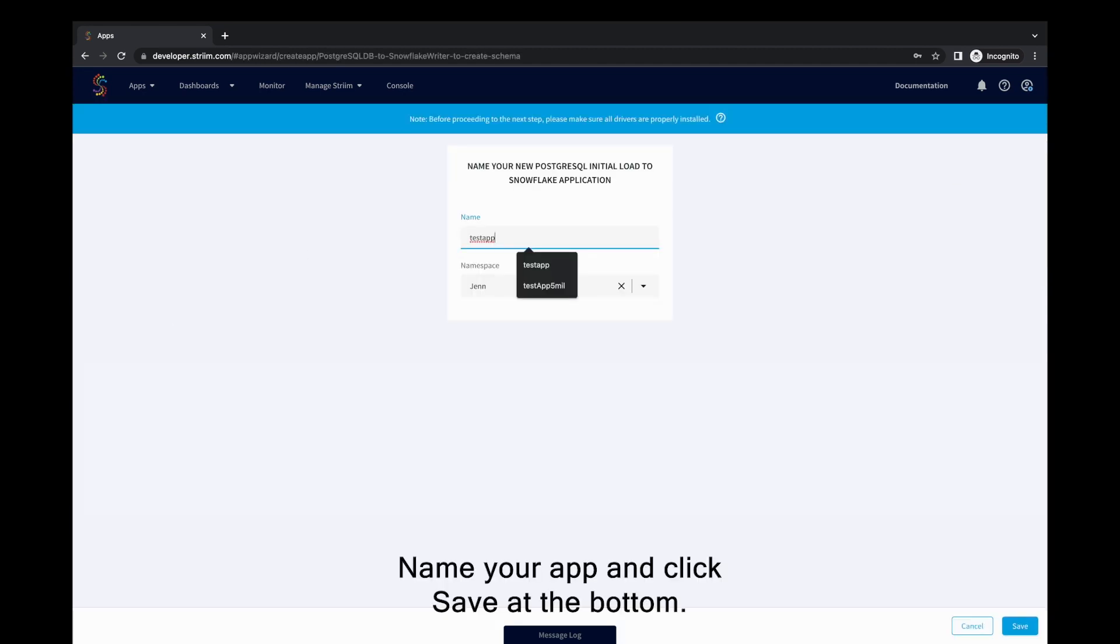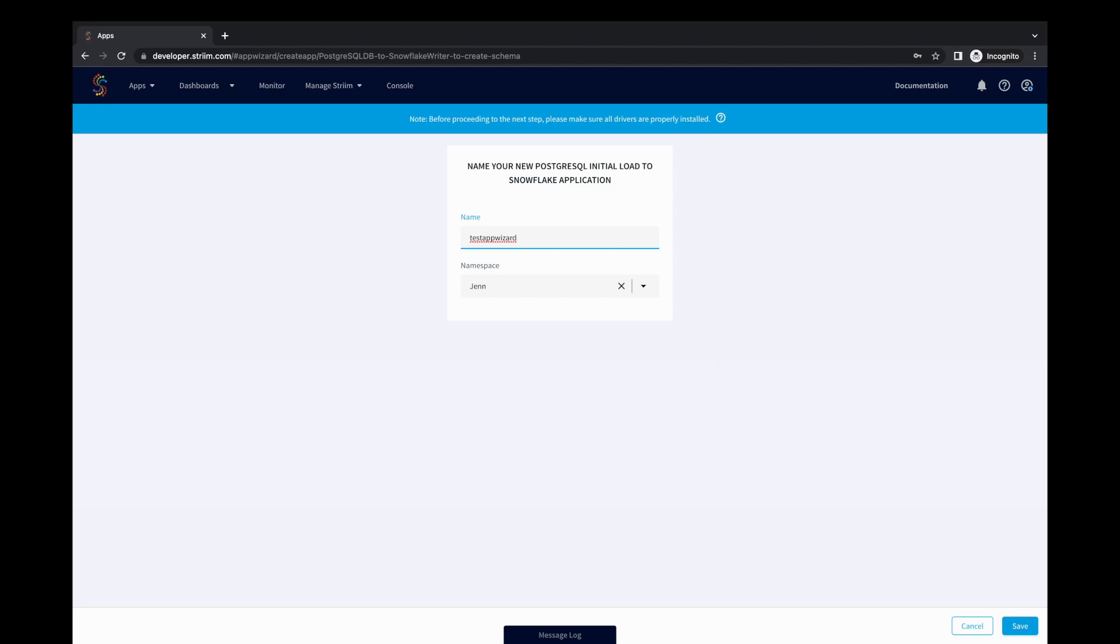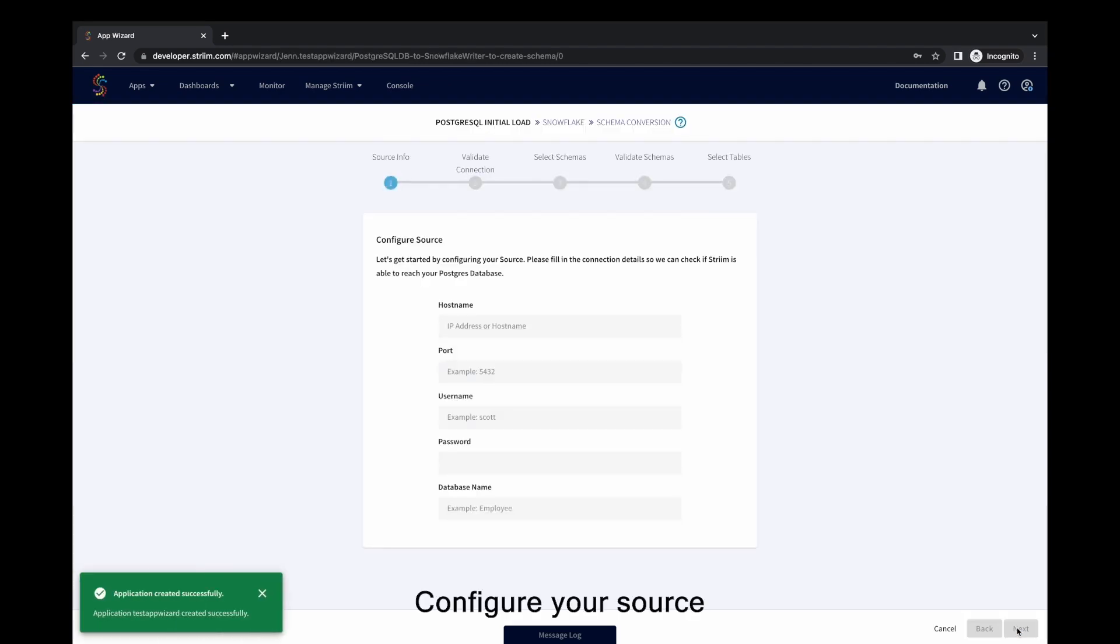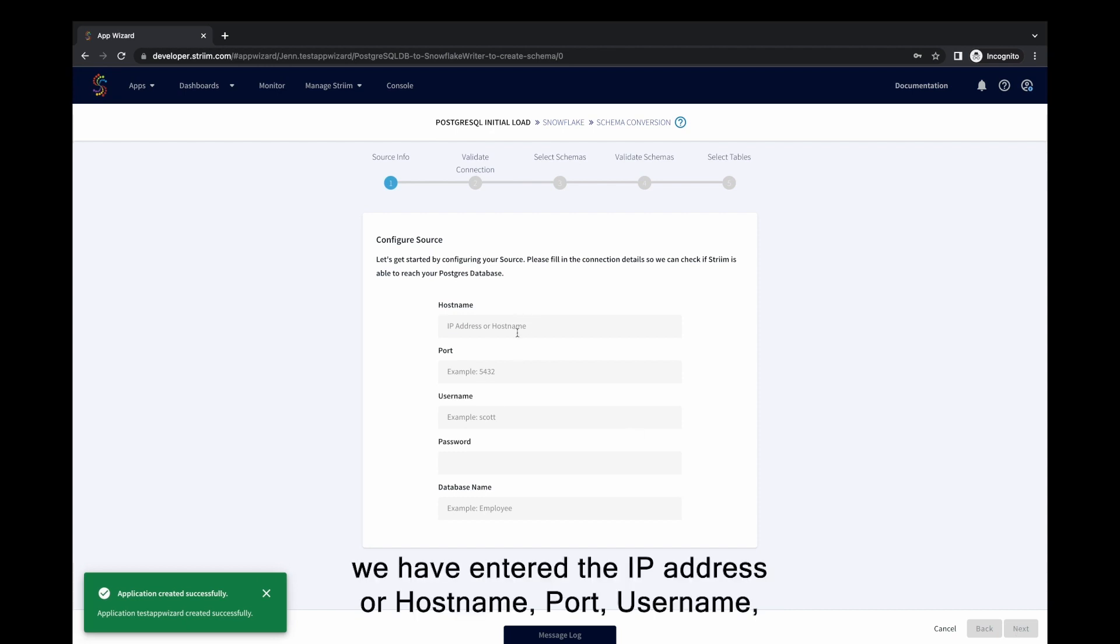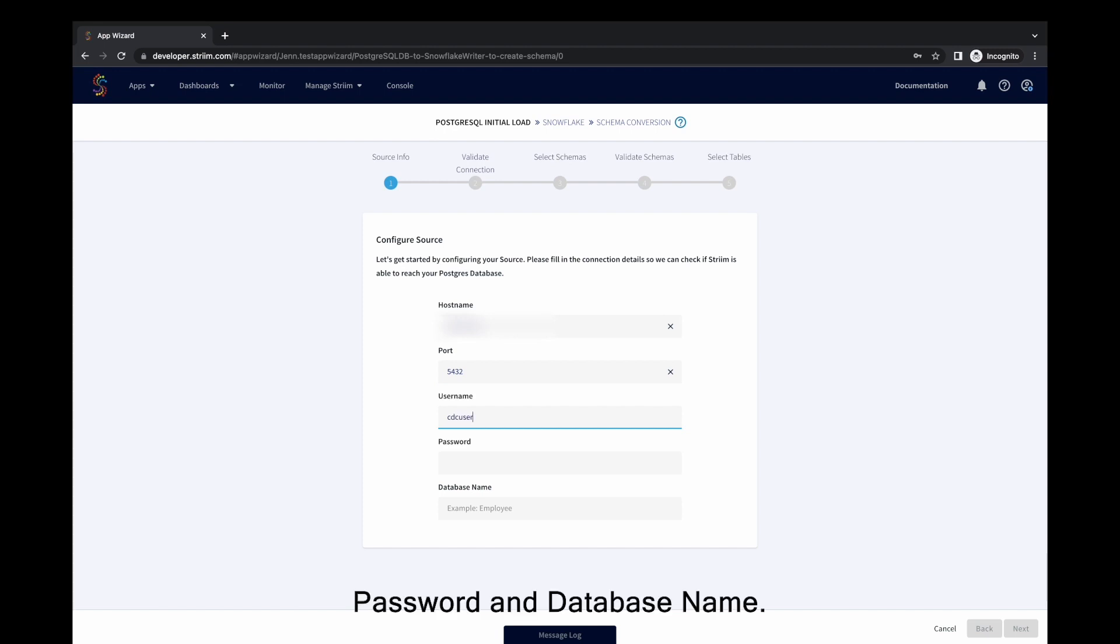Name your app and click Save at the bottom. Configure your source by filling in connection details. For Postgres initial load as source, we have entered the IP address or hostname, port, username, password, and database name.